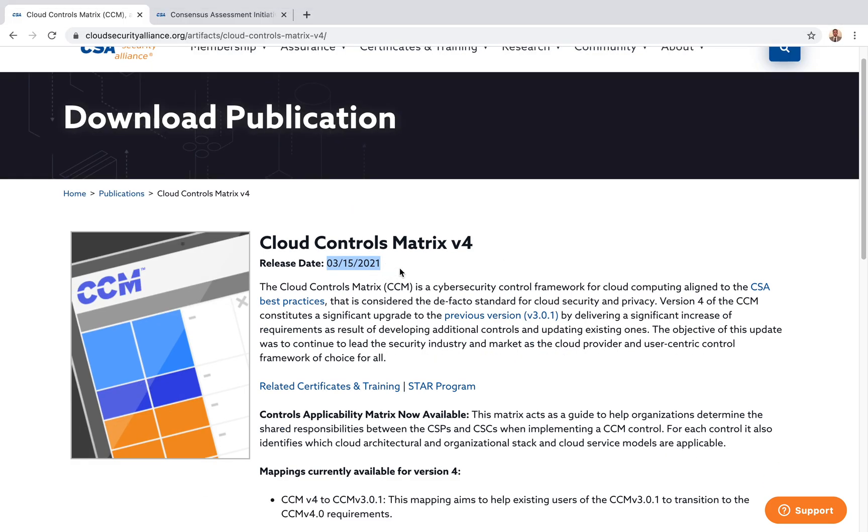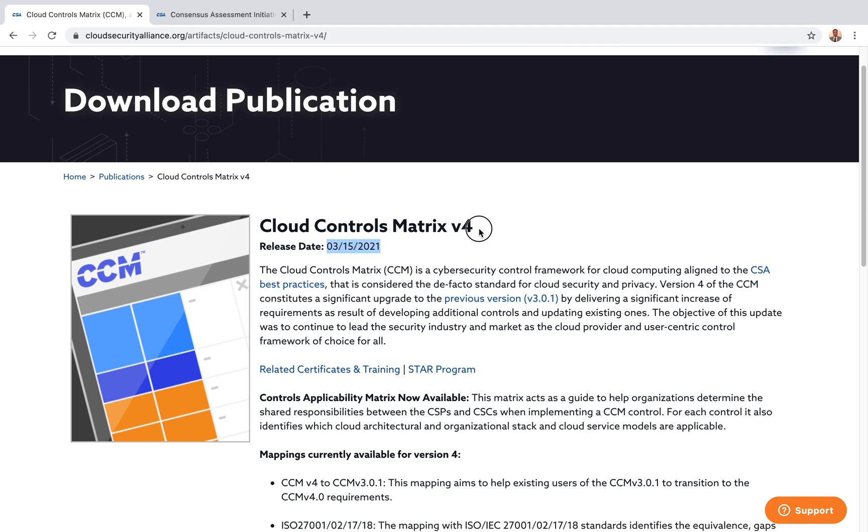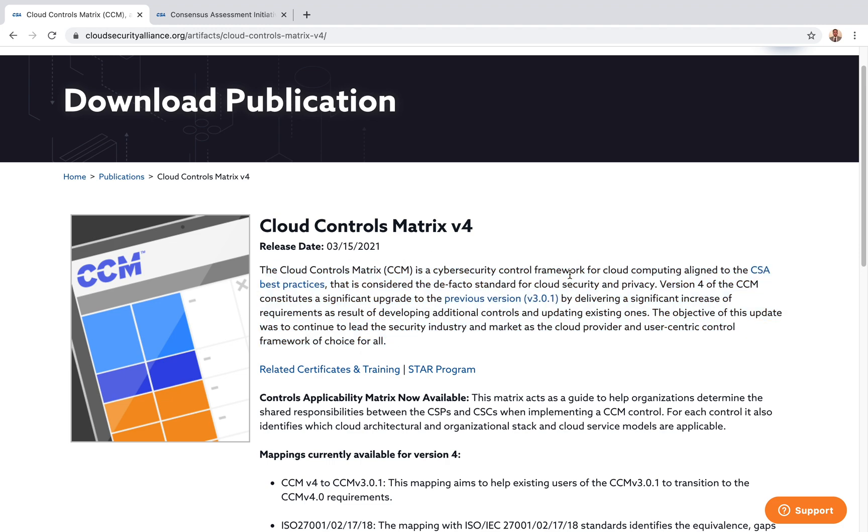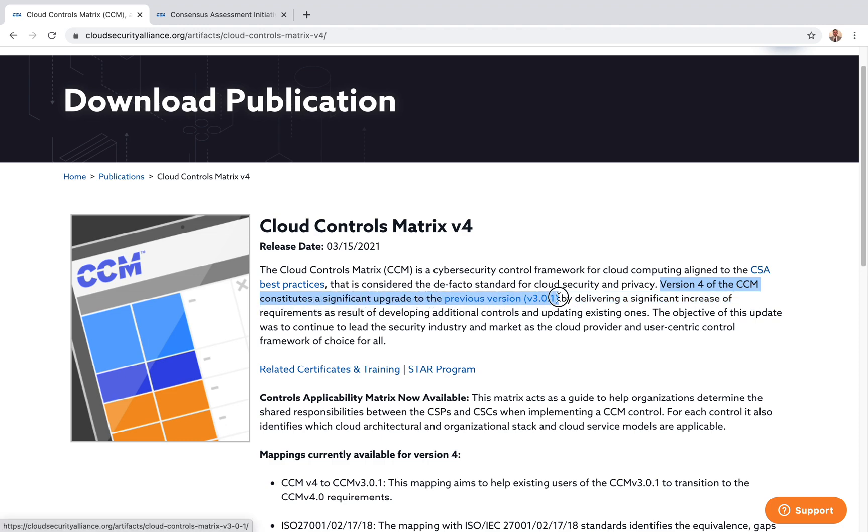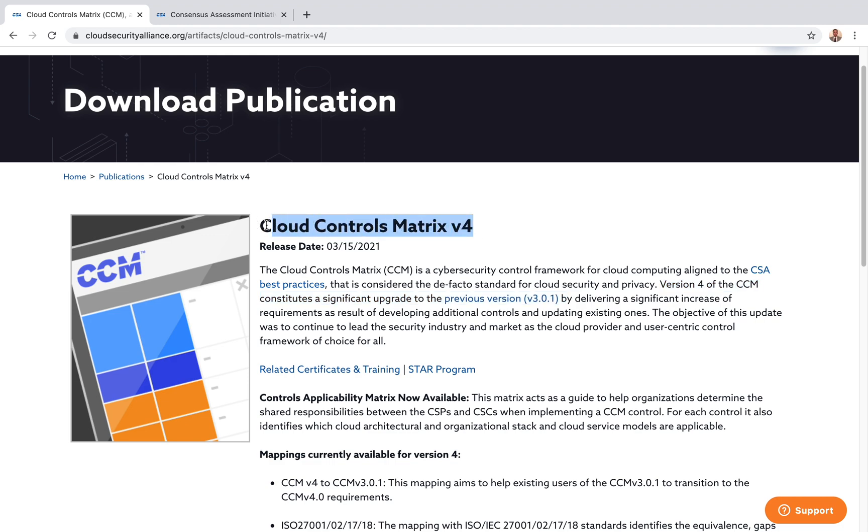It's version four. If you read their description, this is a cybersecurity control framework for cloud computing aligned to CSA best practices, considered the de facto standard for cloud security and privacy. Version 4 of the CCM constitutes a significant upgrade to the previous version. If you're using the earlier version, you should keep an eye on it and understand that this is a major version release with significant upgrades.